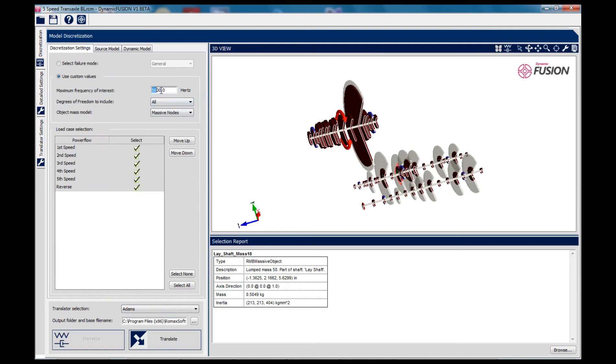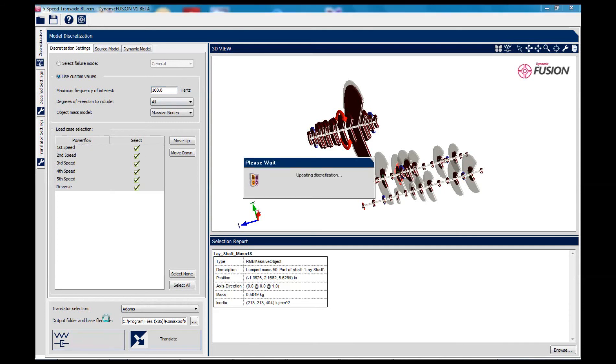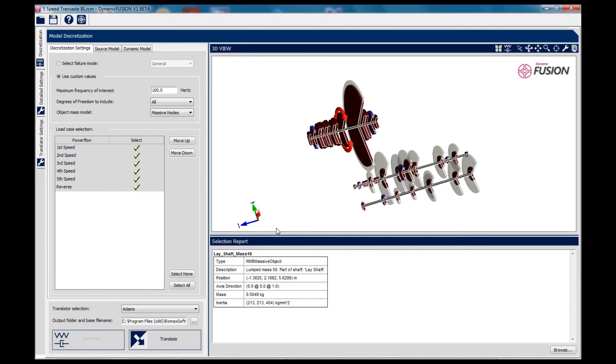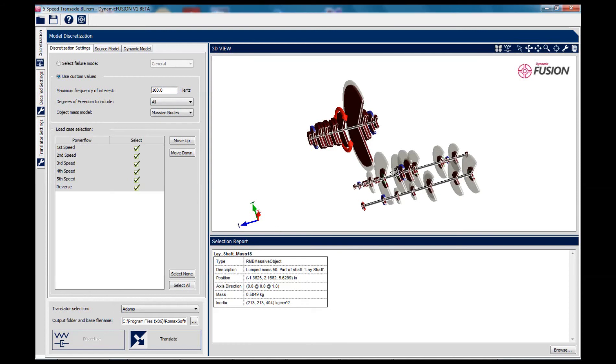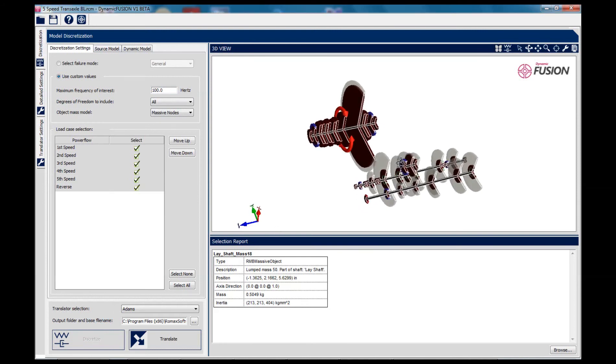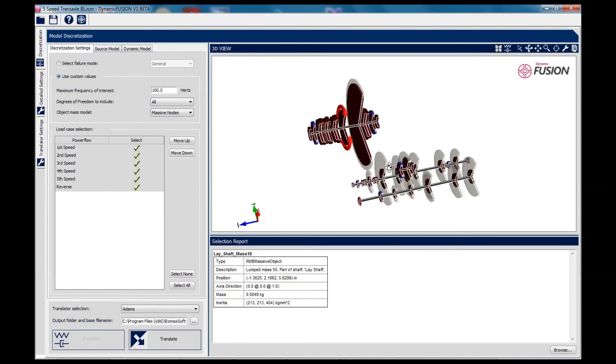If we want to generate a simpler model for another purpose, for example, then you can change the required frequency range to a lower value and retranslate the model. So from the same Romax model, you can very quickly create several multi-body models for different purposes with different frequency ranges.